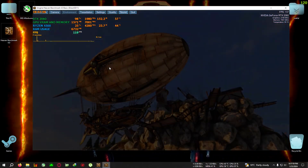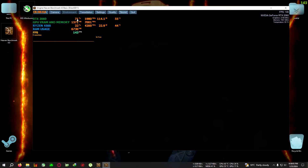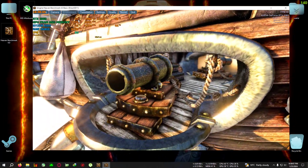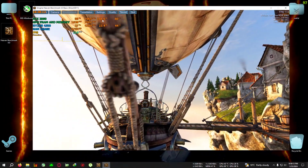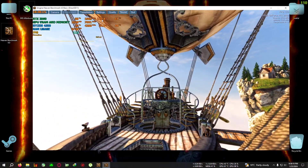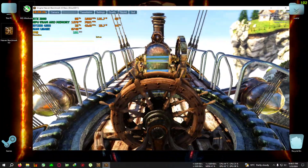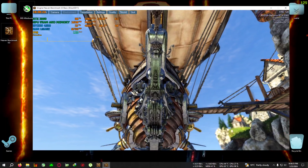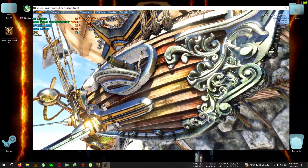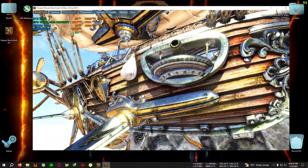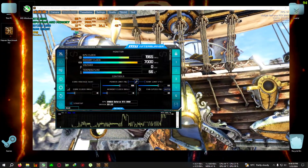I've now run the benchmark and as you can see my RTX 2060 is being used at 98% at 1980 MHz, consuming around 150 watts. The core clock is 1965 MHz, memory clock is 7000 MHz, and the temperature is climbing to around 65–66°C.